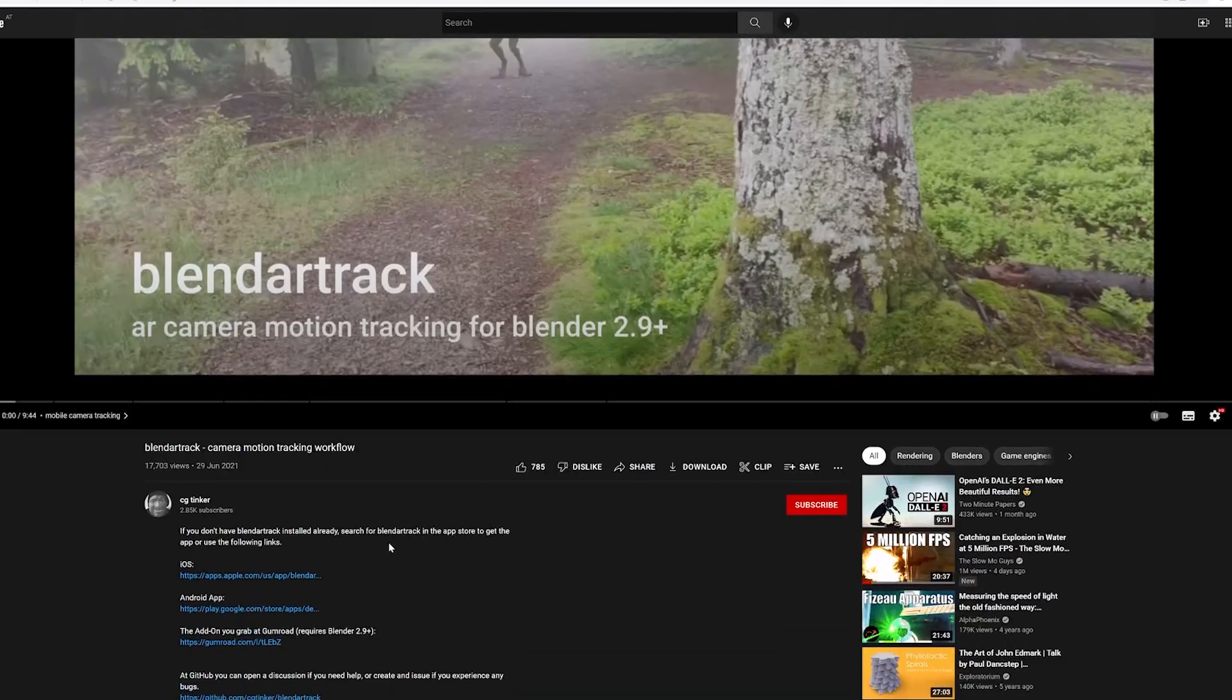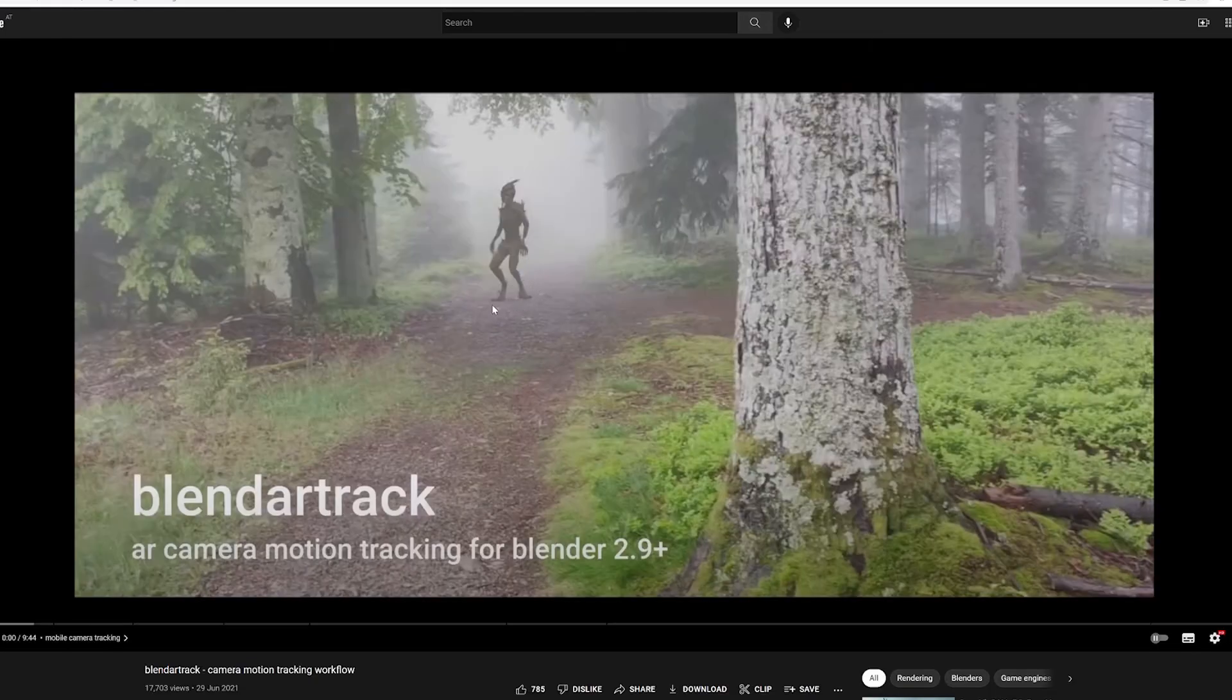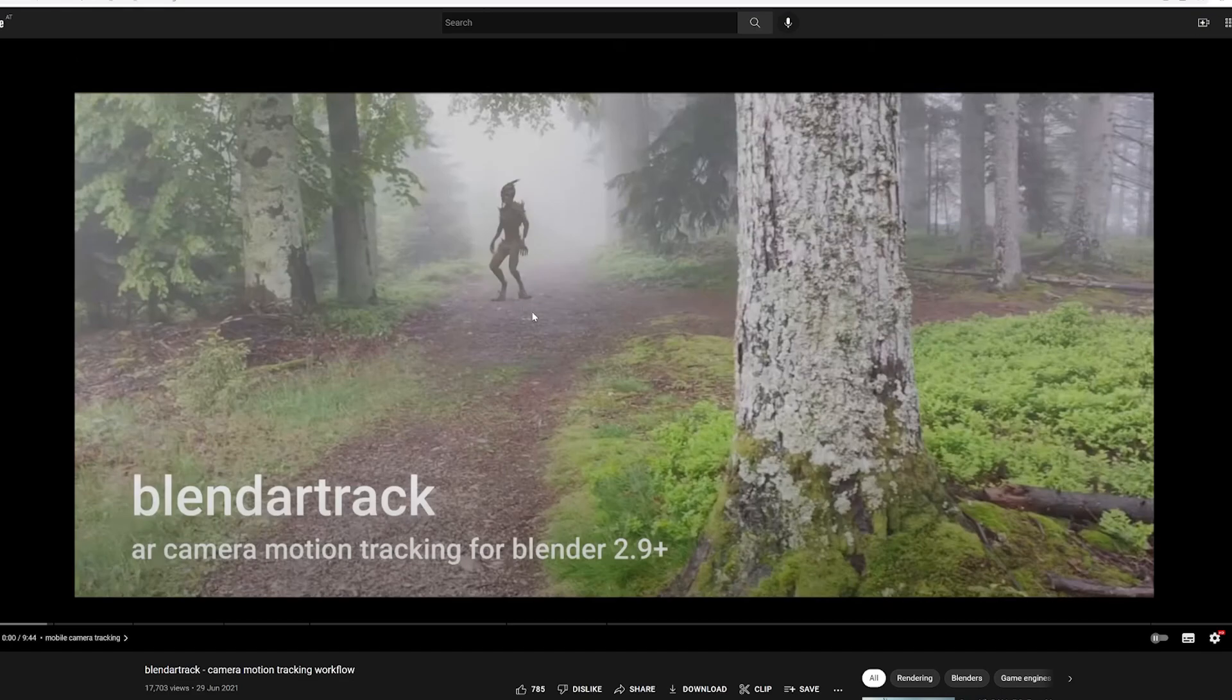So check out his video on how to set it all up. It is available on iOS and Android. You put it on your phone and then you basically literally just do a video recording and then it kind of tracks the motion of the floor.